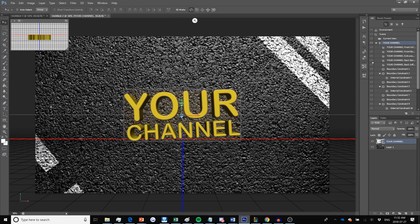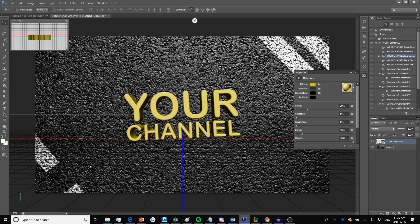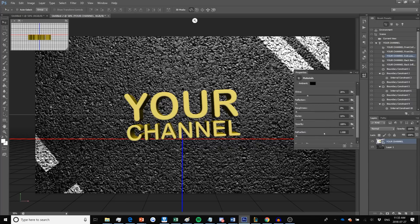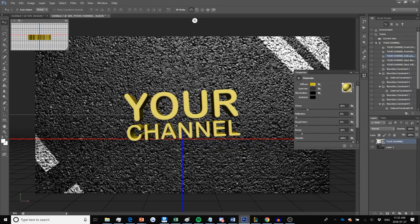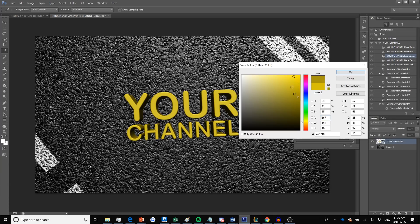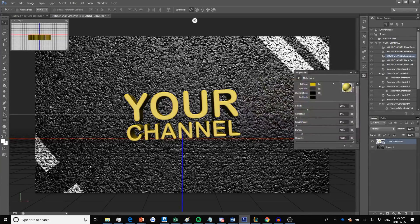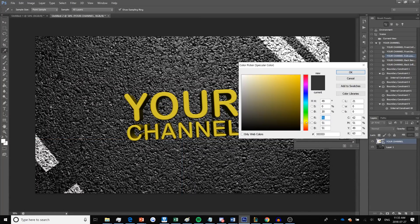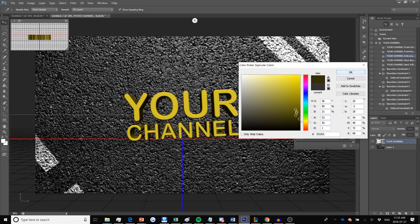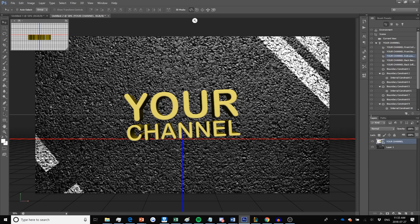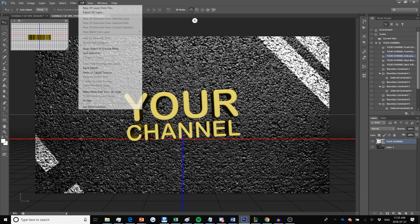In the 3D layer tab, I'm going to find the layer that says 'Your Channel Extrusion' and click on it to open its settings. Once open, you can change the shine, reflection, and any of these settings to your liking. I'm going to change the diffuse color and make it darker than my current yellow, then select the specular color and make it even darker — almost a grayish color — then click OK and close this layer. Then I'll go to 3D, select Render, and let the text render quickly.